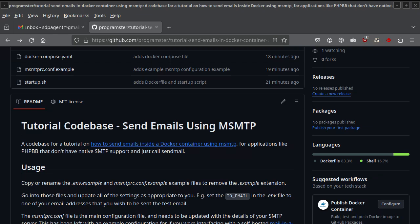Hello, Internet. I just wanted to do a quick video tutorial because it'll save me a bit of time. I recently had a client running an extremely old version of PHP BB Forum that didn't have native support for just plugging in SMTP credentials, and they needed it to be able to send emails to do the password reset functionality.